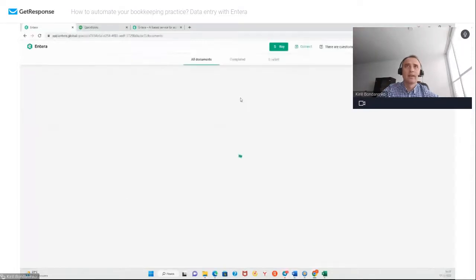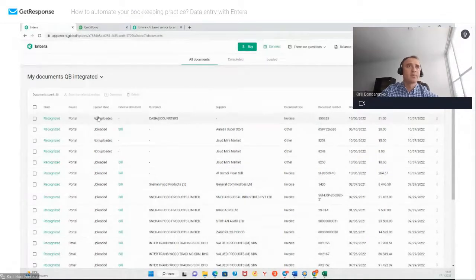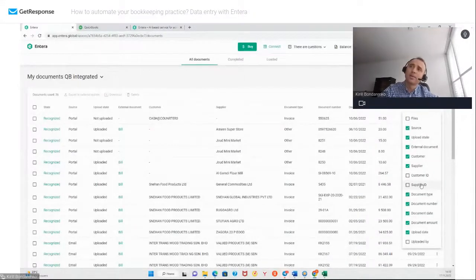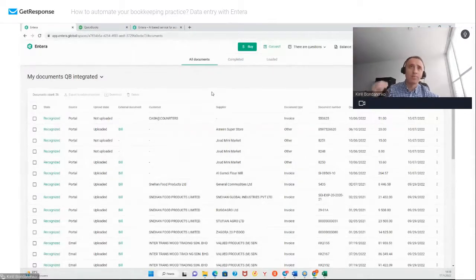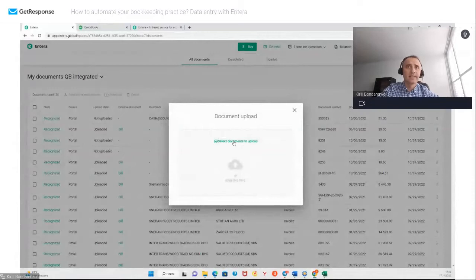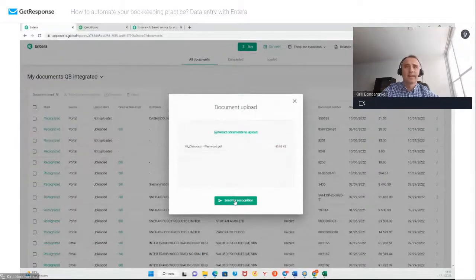Let's open one of the folders and I will tell you about the main menu. Right now you see the list of documents. There is information about statuses of the documents, upload status, customer name, supplier name, document type, document number, document date, and so on. You can always show or hide some information — it's up to you. Let's upload something new. It's very easy to do it. As mentioned, you can do it by email or through the smartphone, but right now I would like to show you how you can use the web user interface. You just need to click Upload Documents, then select documents for uploading. Let's open this one and click Send for Recognition.